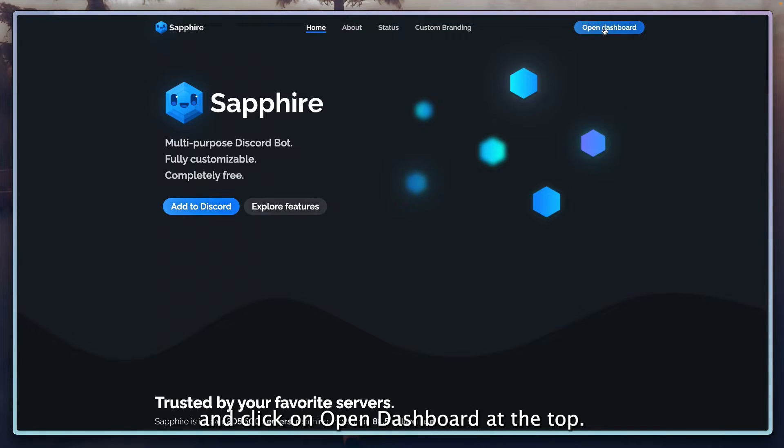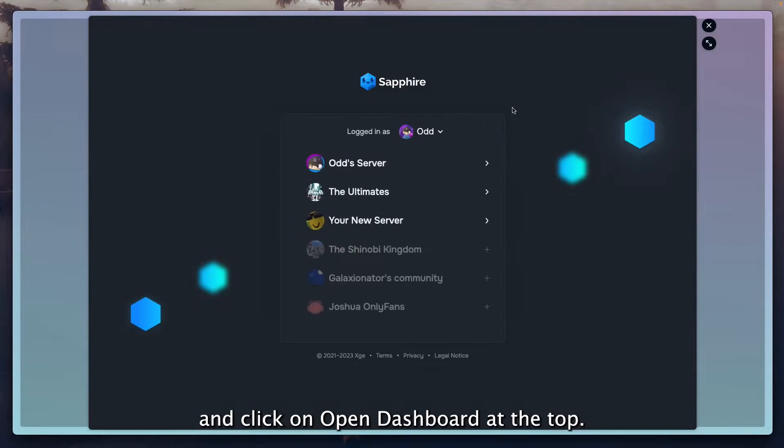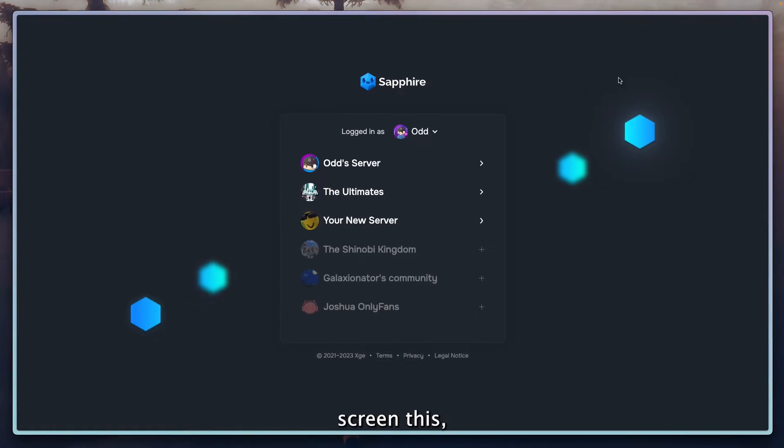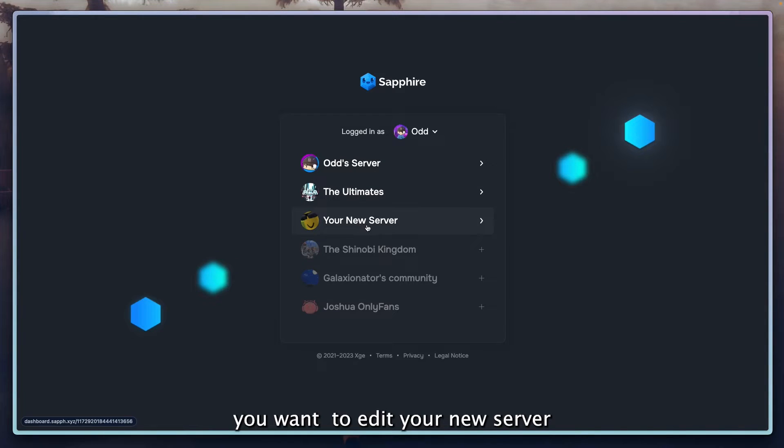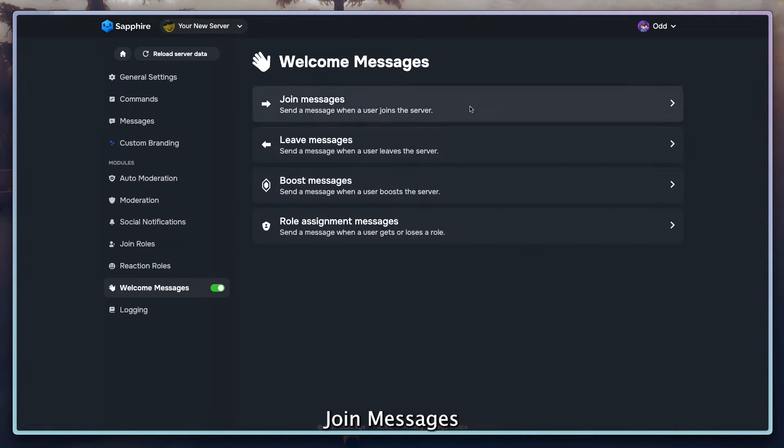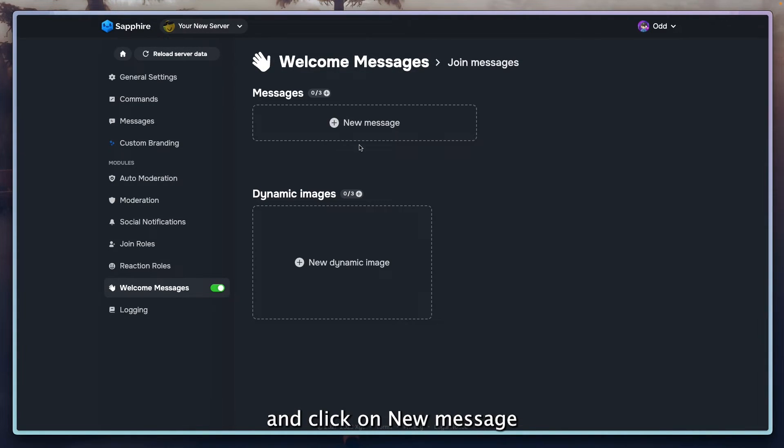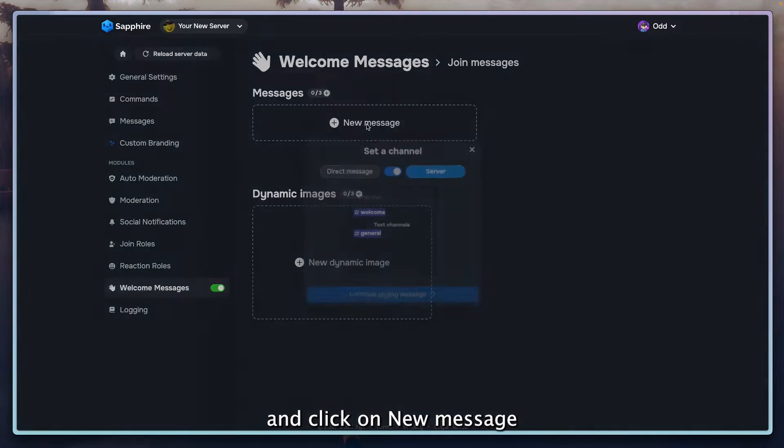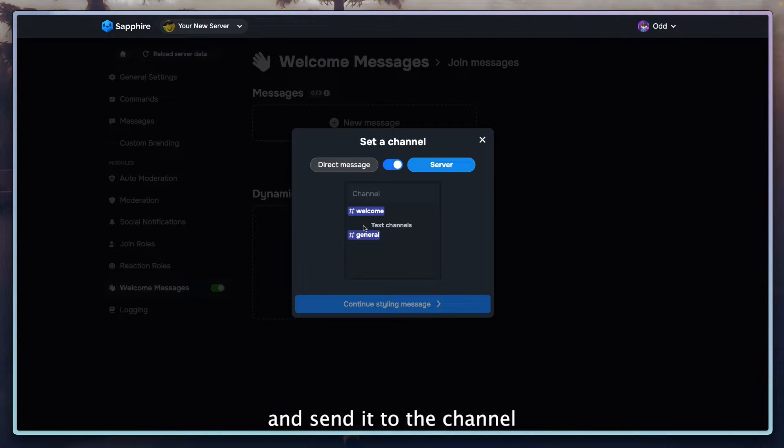Click on open dashboard at the top. Then you can full screen this, go to the server you want to edit. Your New Server for me. Then go to welcome messages, join messages, and click on new message. Then set it to the channel.